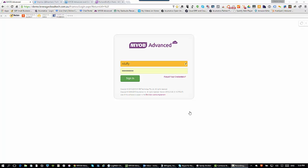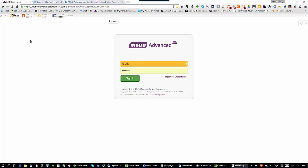MYOB Advanced works with any HTML5-compatible web browser — pretty much every single one, whether it's Google Chrome, Microsoft Edge that comes with Windows 10, Opera, Firefox, whether you're running on Mac, Linux, or a Surface device. As long as it's HTML5-compliant, you're good to go. All your people need to access MYOB Advanced is, when you become a customer, you get your own URL that everybody uses to get to the system.